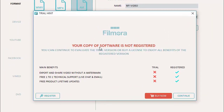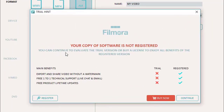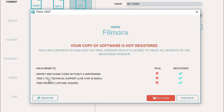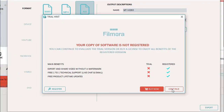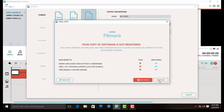It says: 'Your copy of software is not registered. You can continue to use the trial version or buy a license to enjoy all benefits.' The main benefits are: export and share videos without a watermark, free one-to-one technical support, live chat and email, and free product lifetime updates. If we continue without registering we will see a watermark, so let's see it.